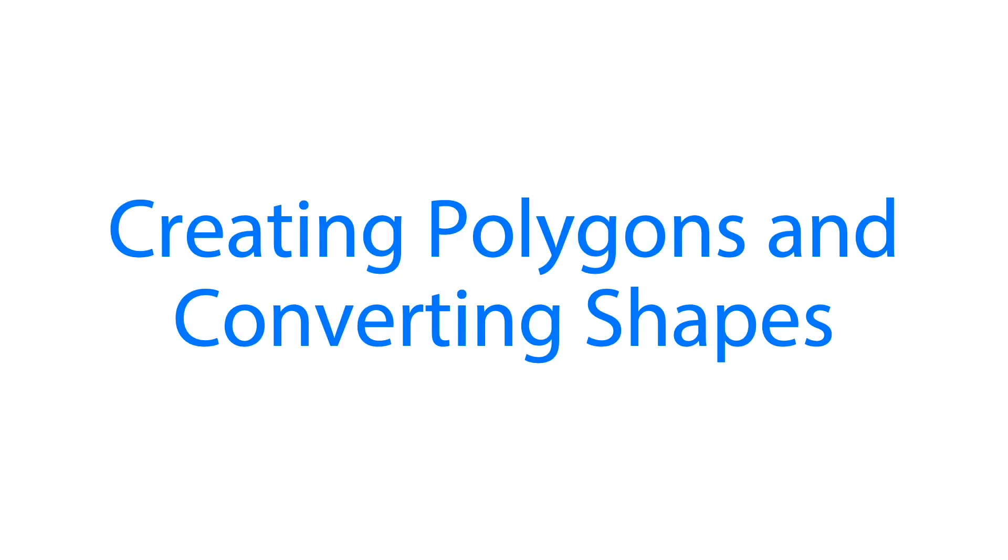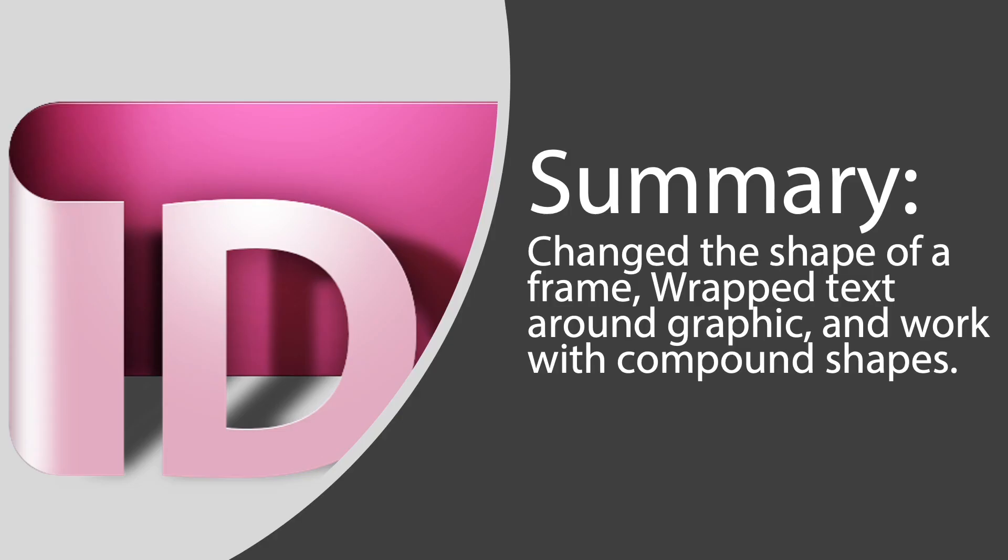Next we'll create polygons and convert shapes which will be continued in our next meeting. So I hope that we have learned how to change the shape of a frame, wrap text, and work with compound shapes in this lesson. Thank you! I'll see you next time.